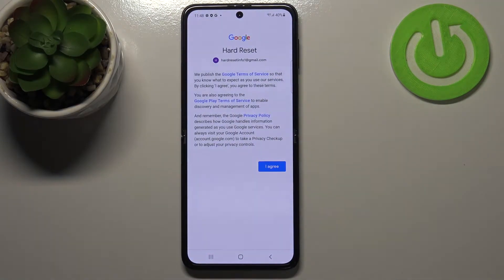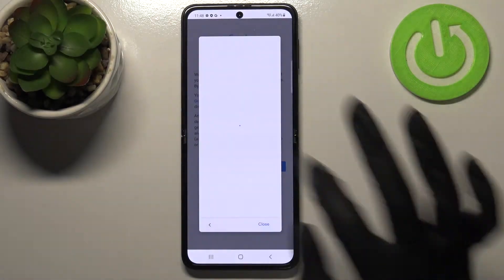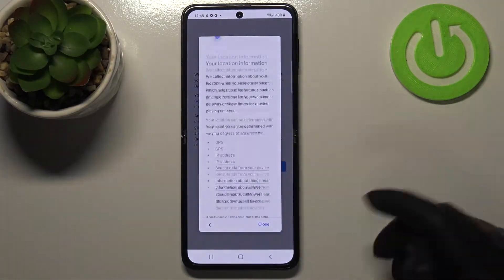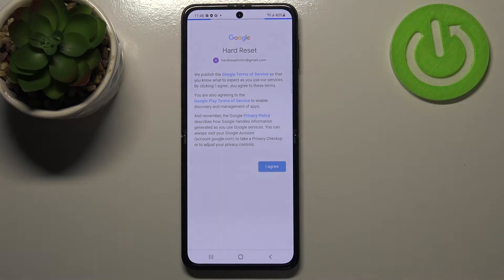Here we've got Google Terms of Service and Privacy Policy, so of course you can read it — just tap on it and you will receive all the info. Let's tap on Agree after reading.